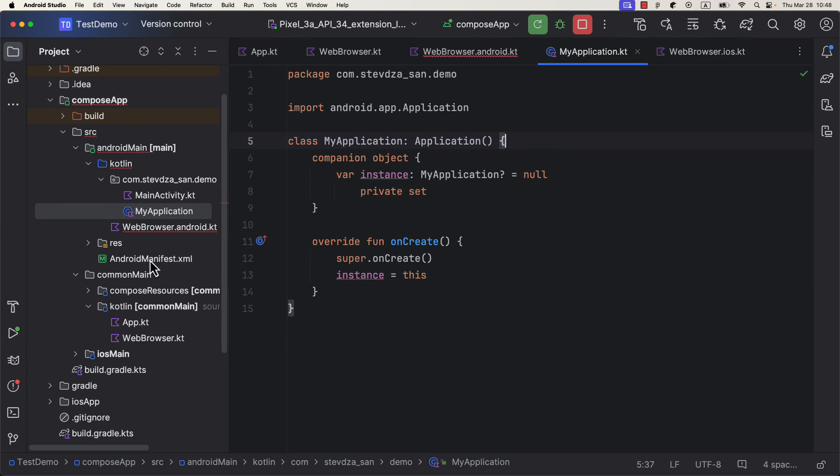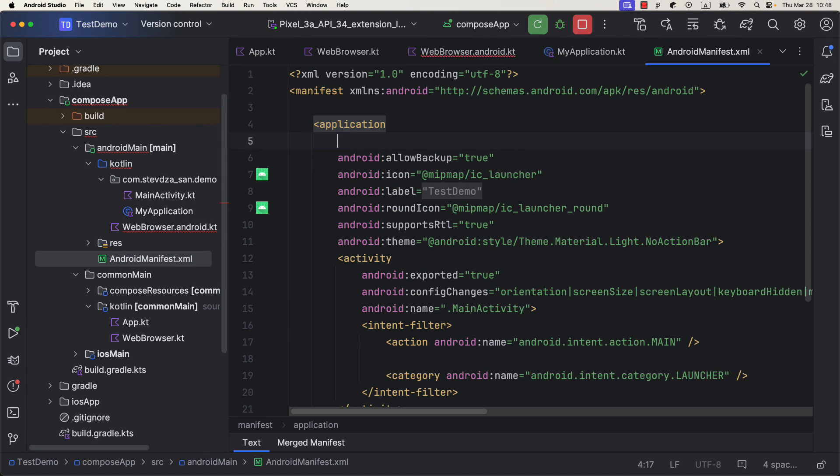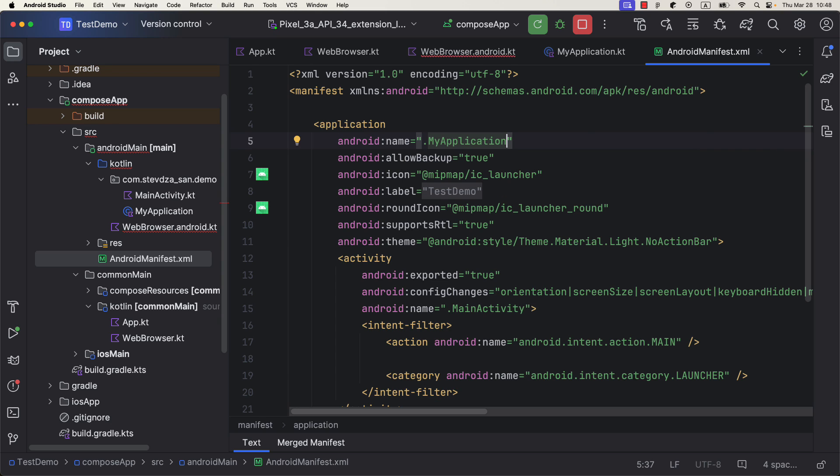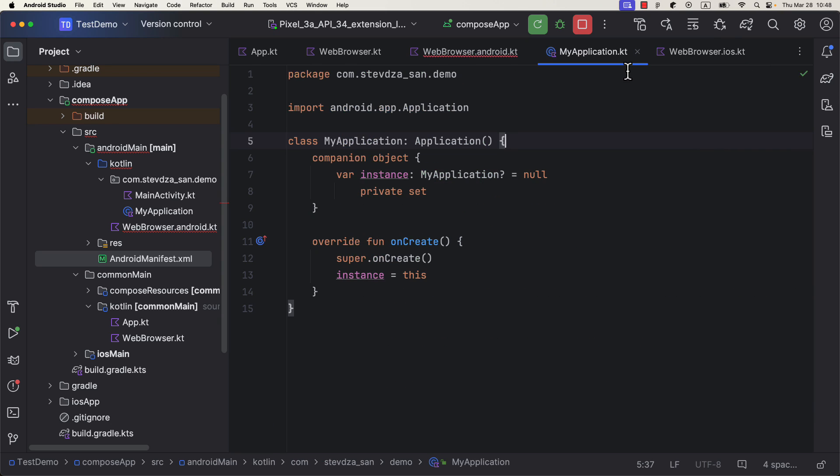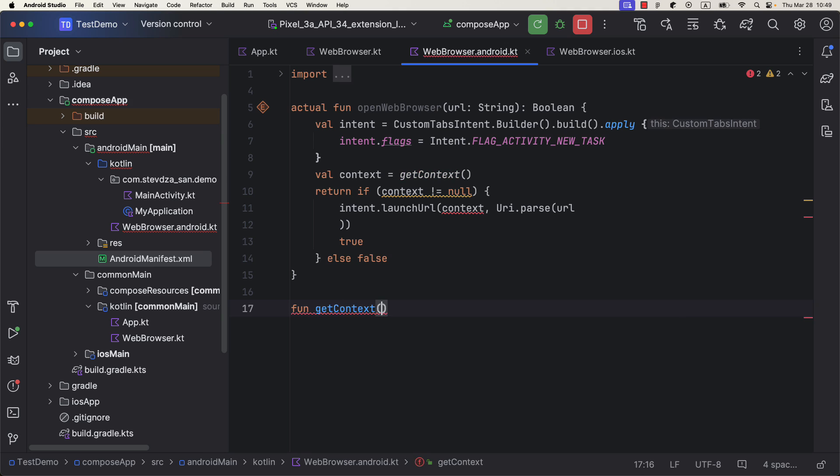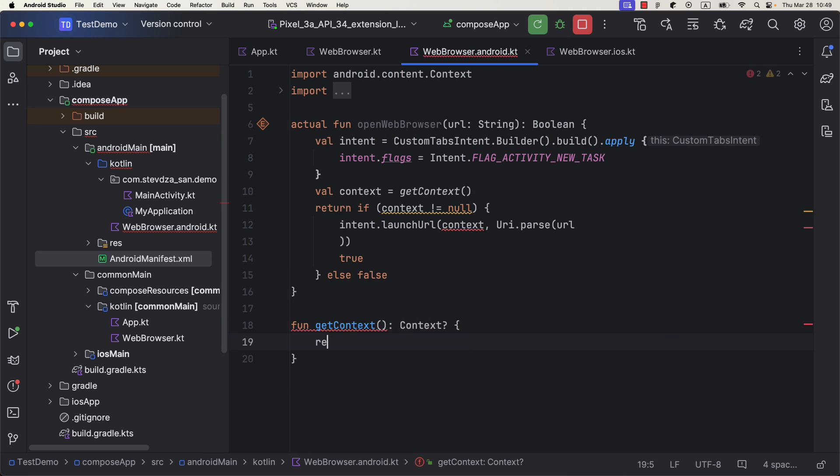Finally, be sure to include this class inside the Android manifest file and you are good to go. Now we can create a new function here and grab an application context from an instance of our application.